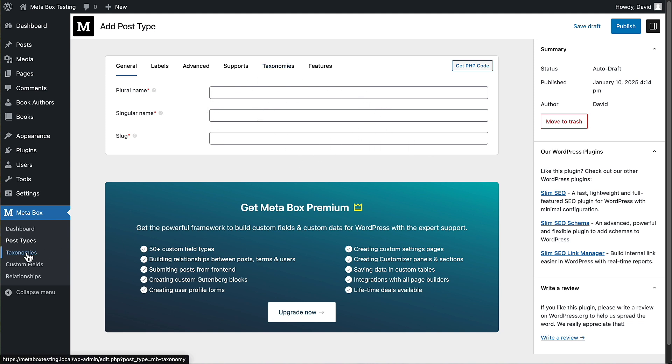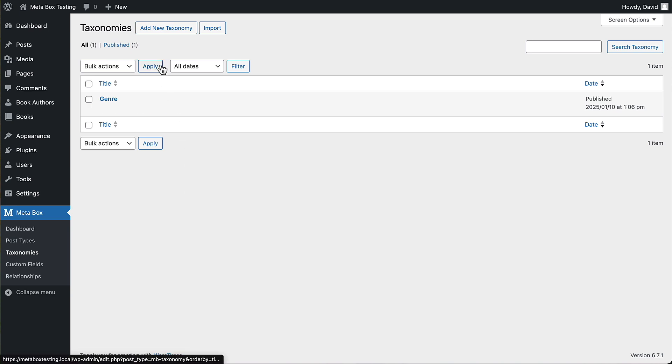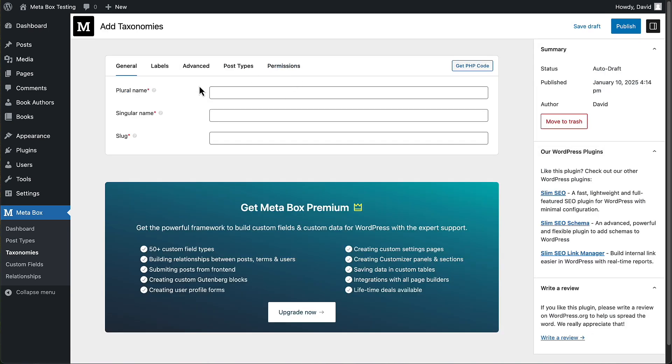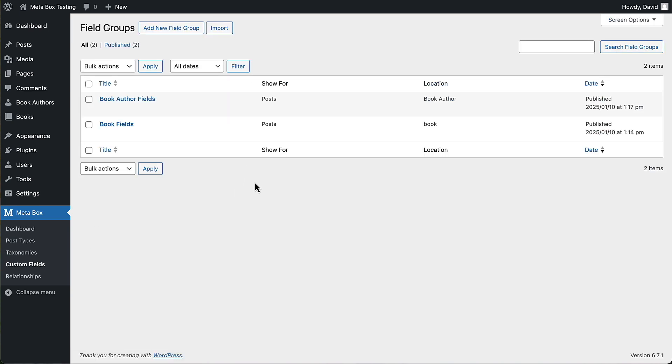Same for taxonomies. You have the UI for that.